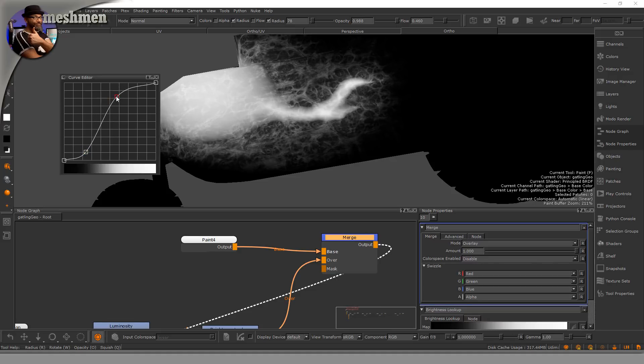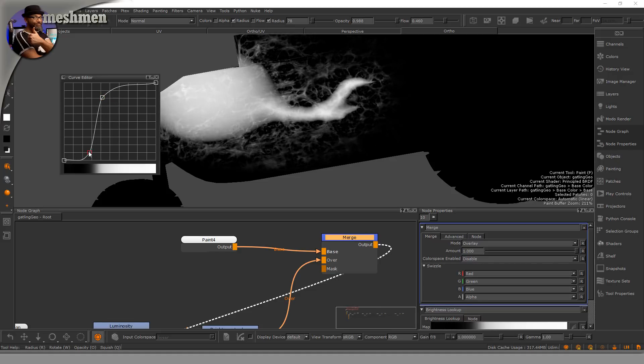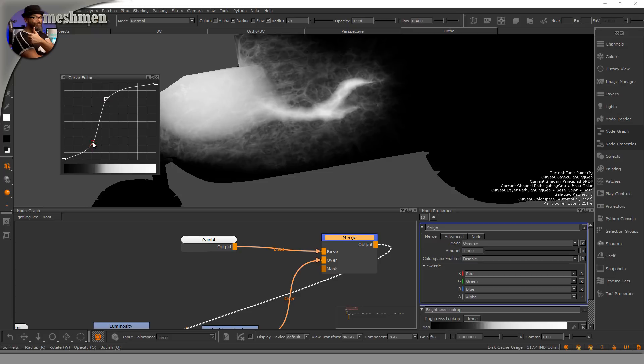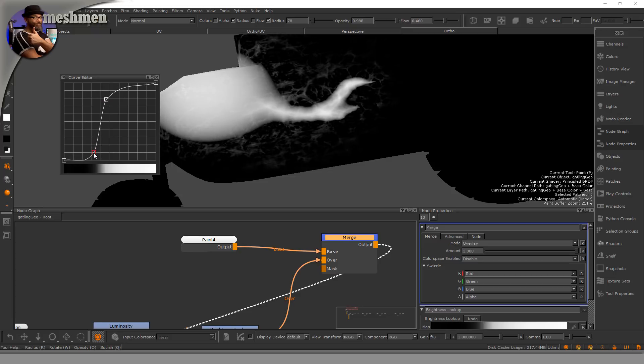And the effect of this is gonna come from how we level this.